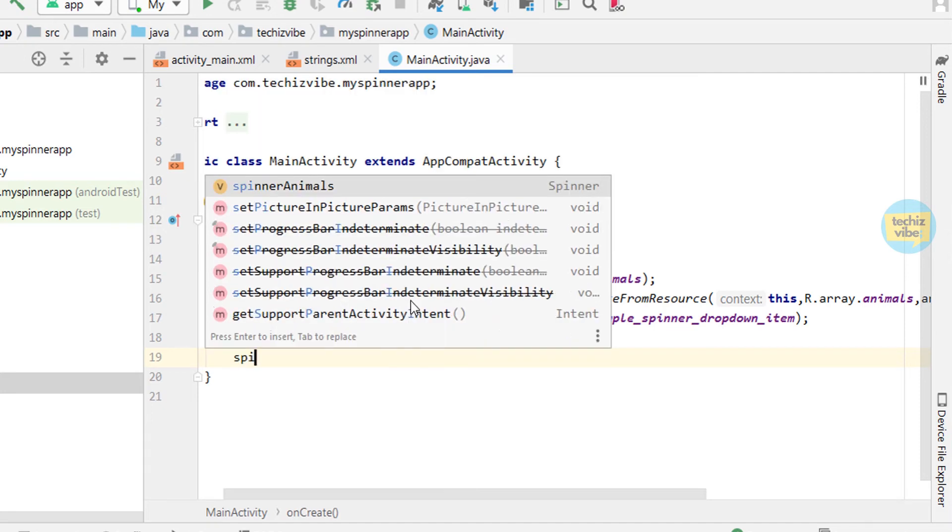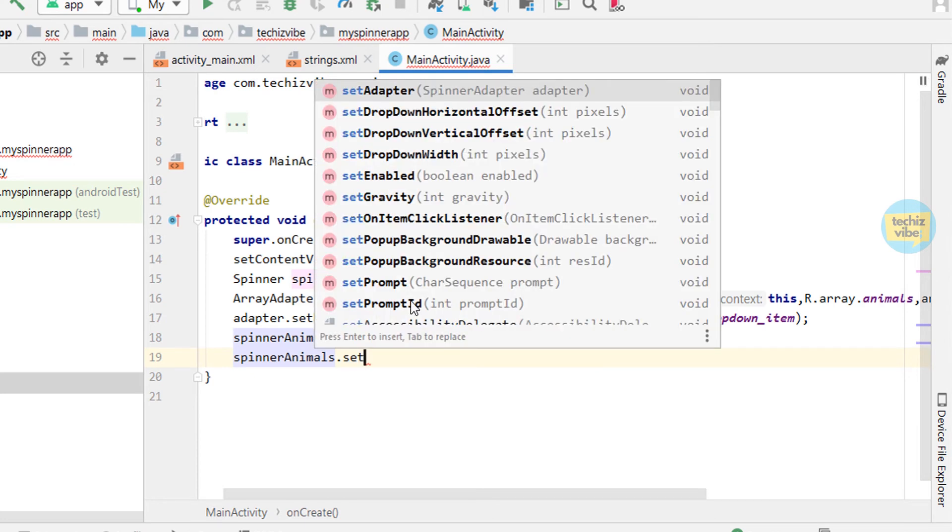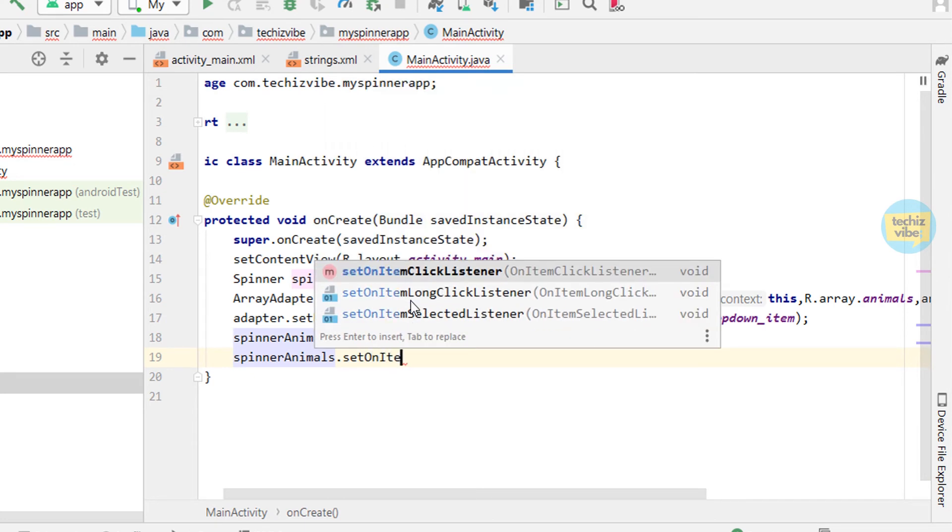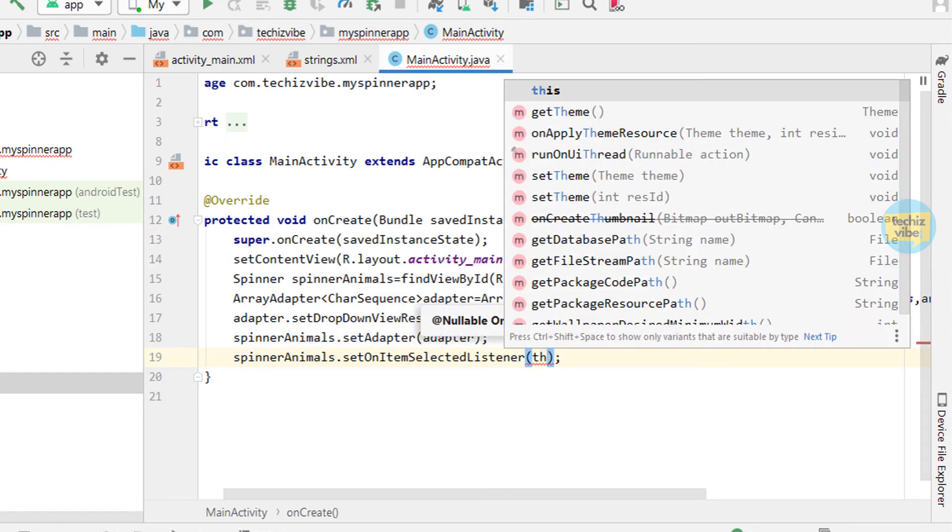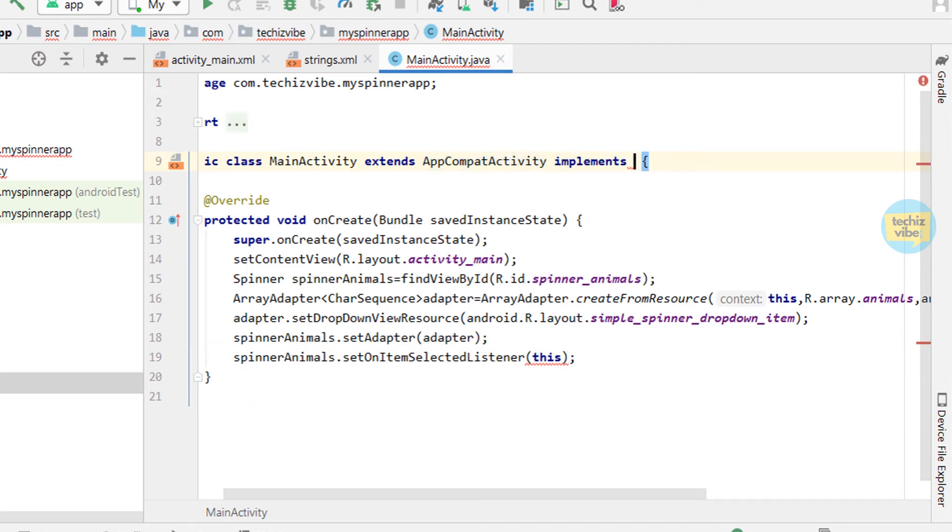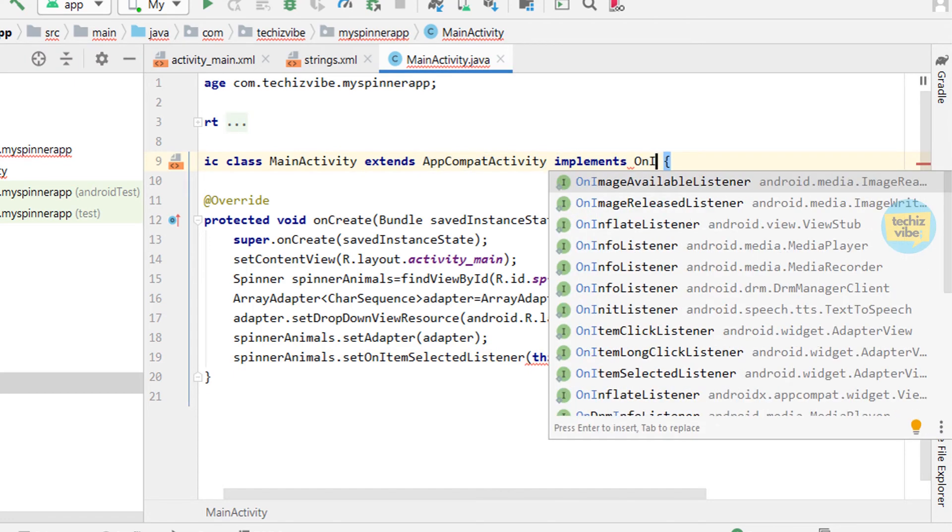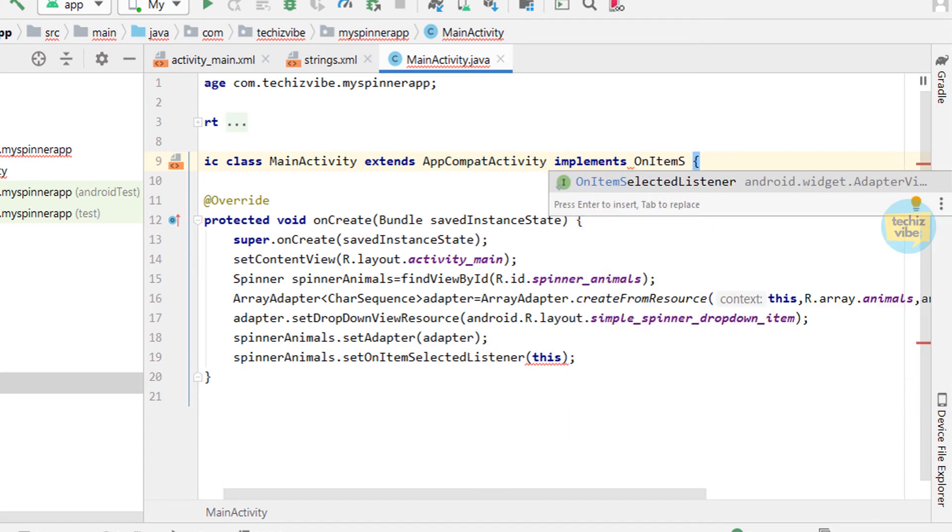spinnerAnimals.setOnItemSelectedListener in bracket this and a semicolon. This red line will go when we implement AdapterView.OnItemSelectedListener in main activity.